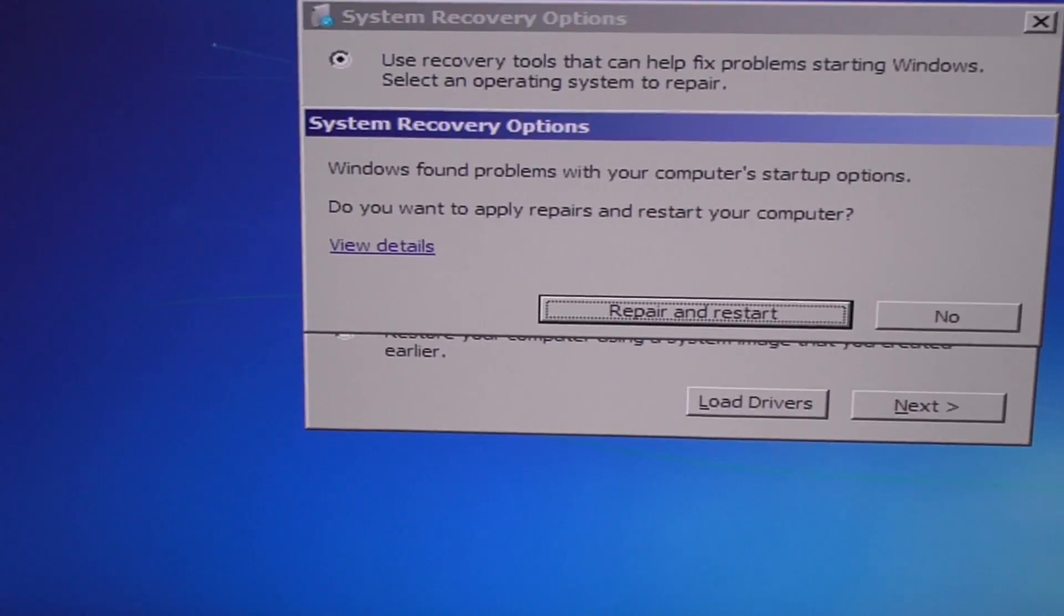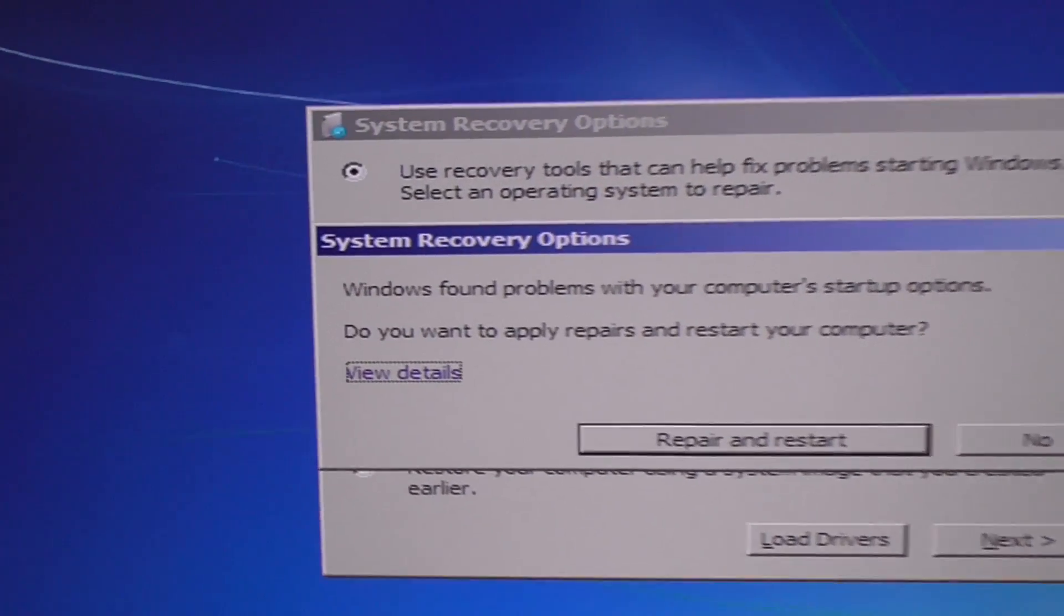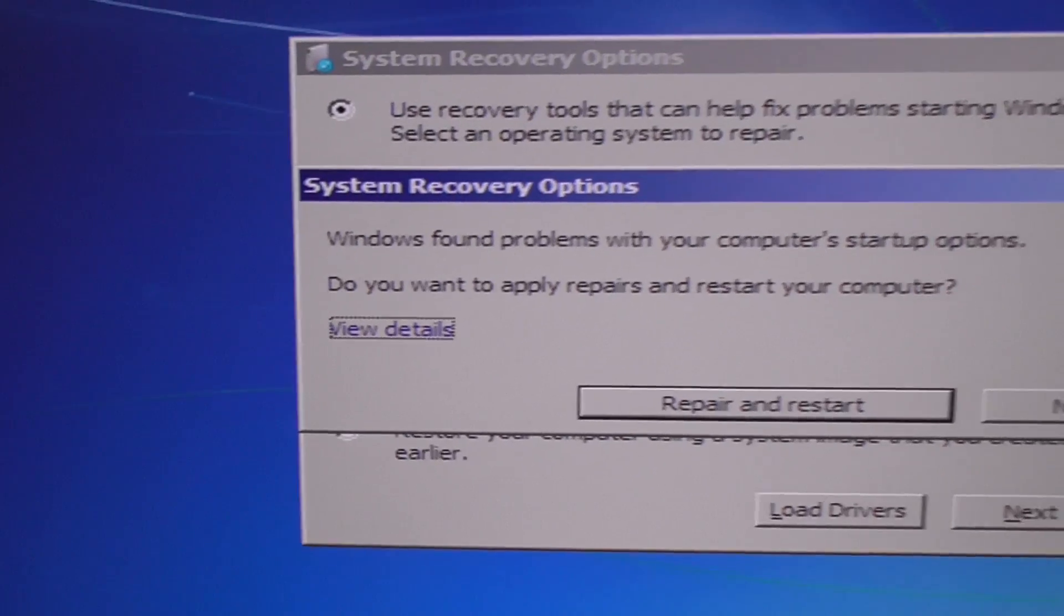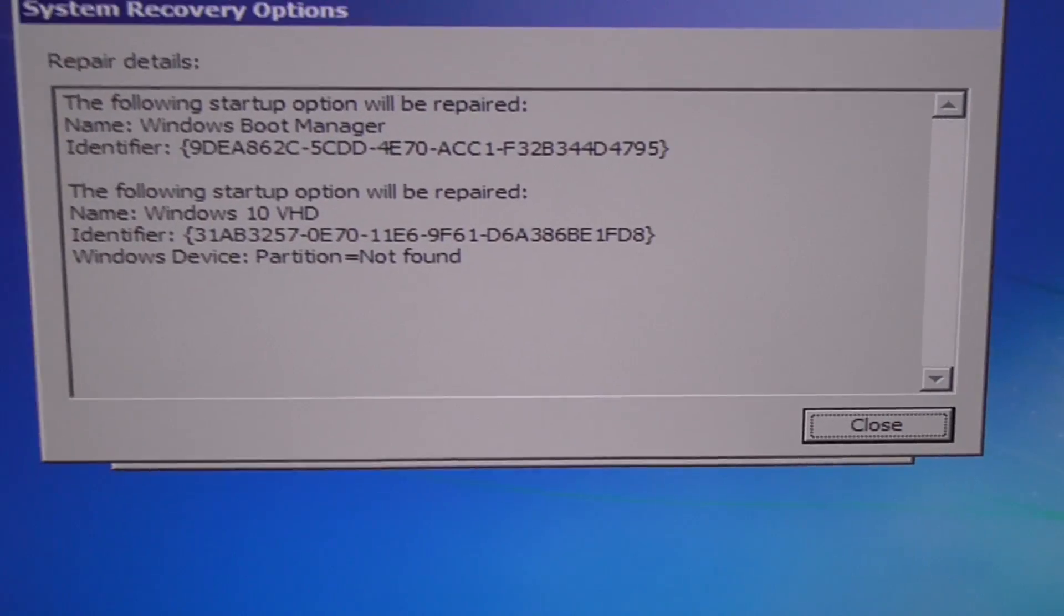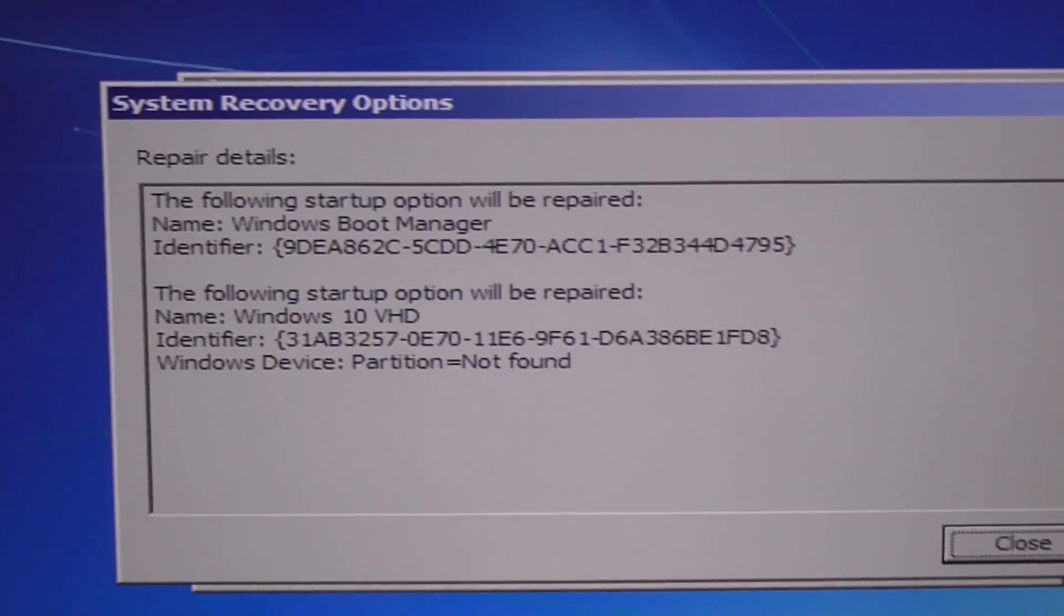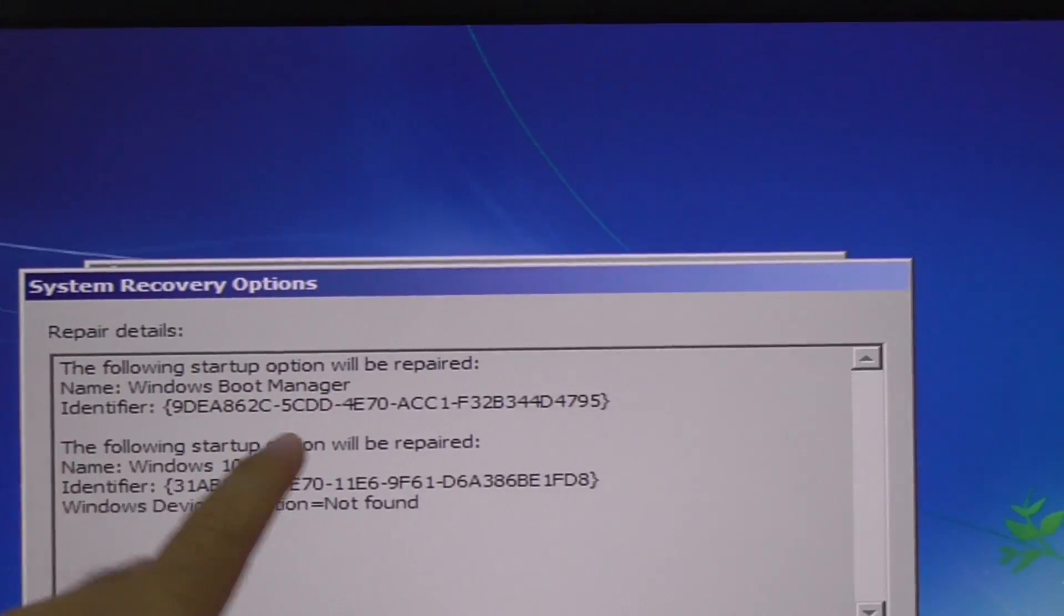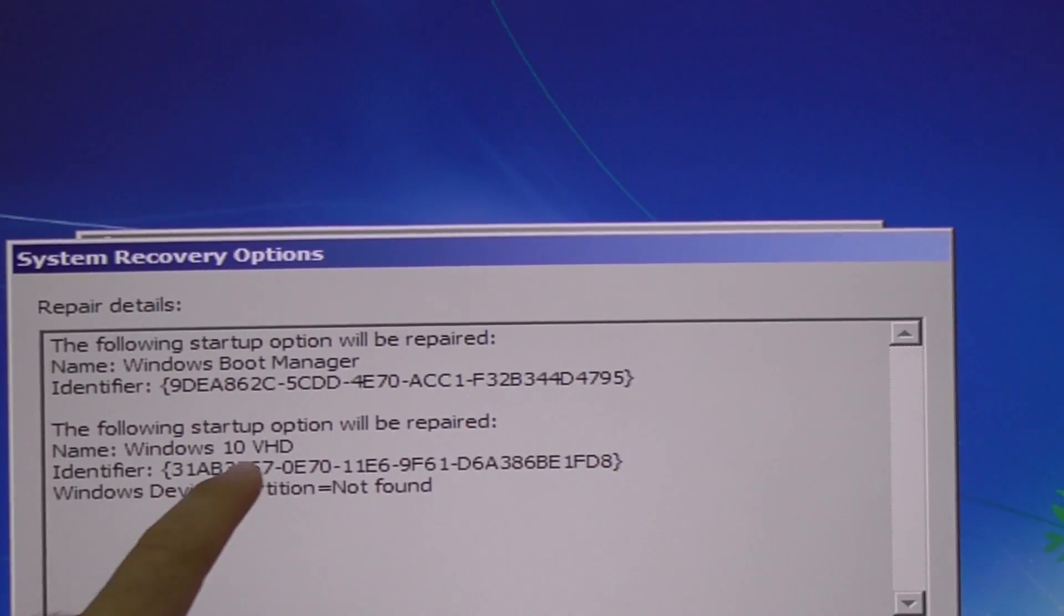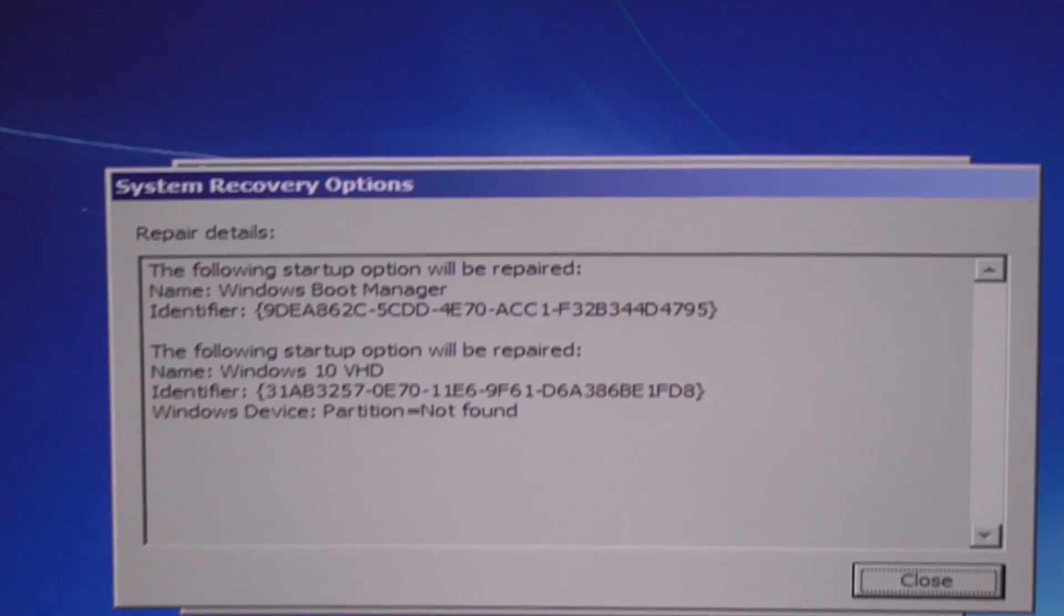Let's just close it and repair and restart. Let's see what that does and press enter.